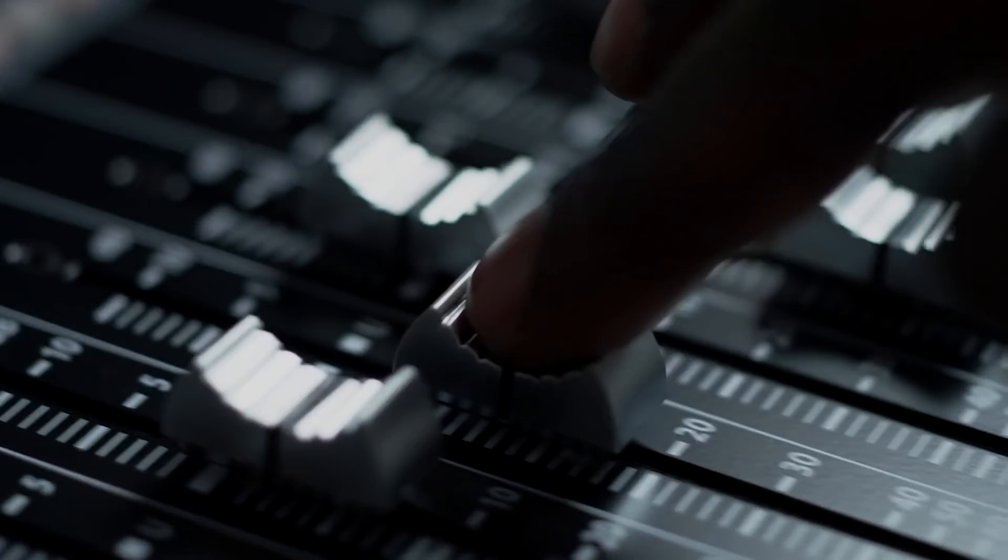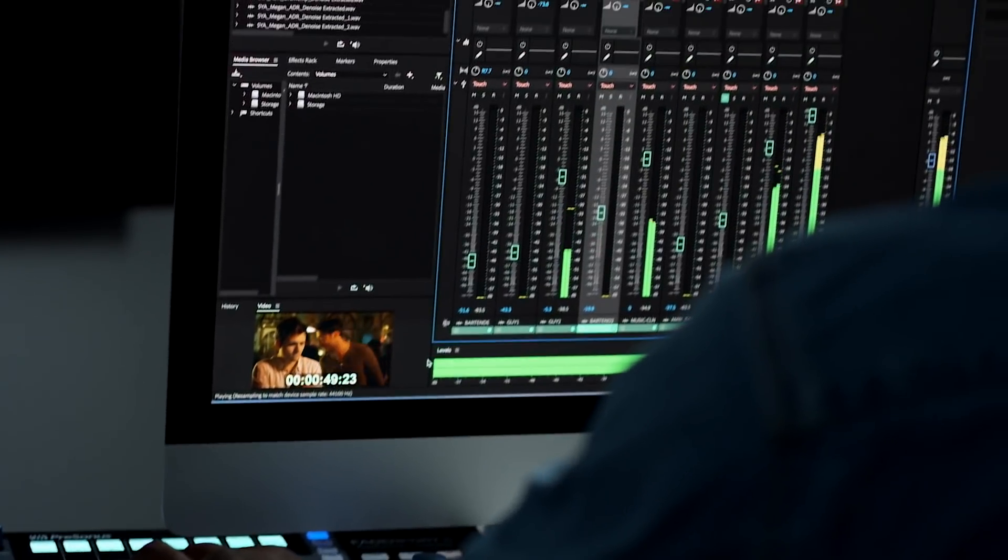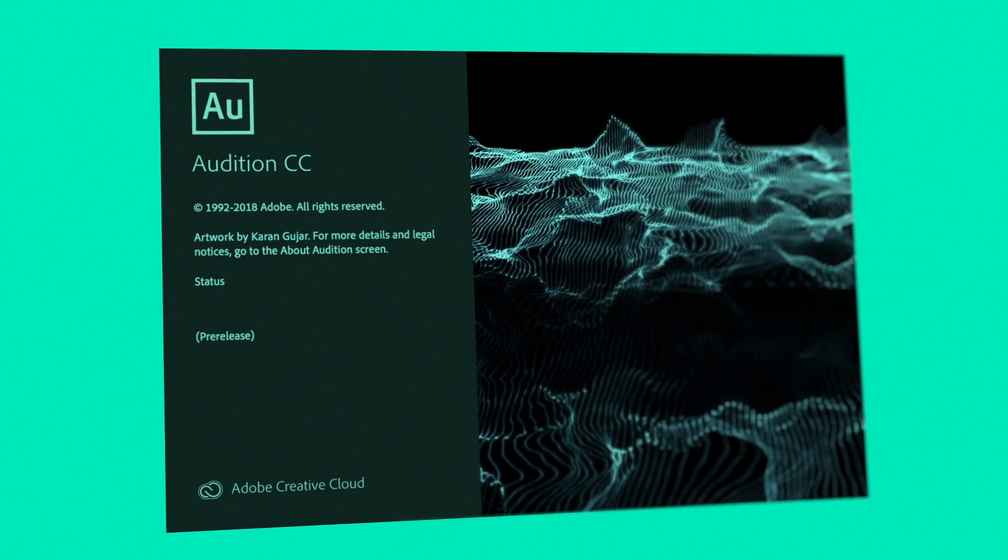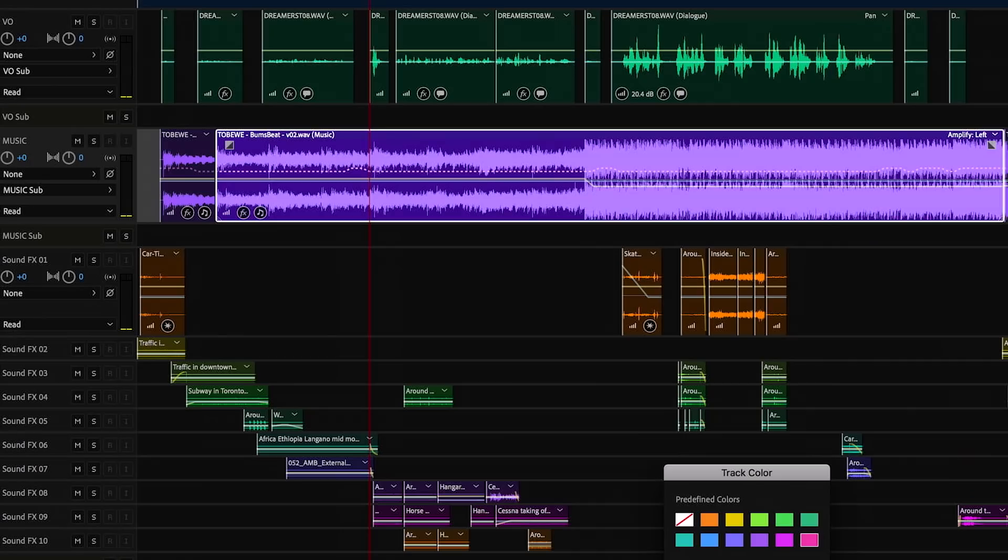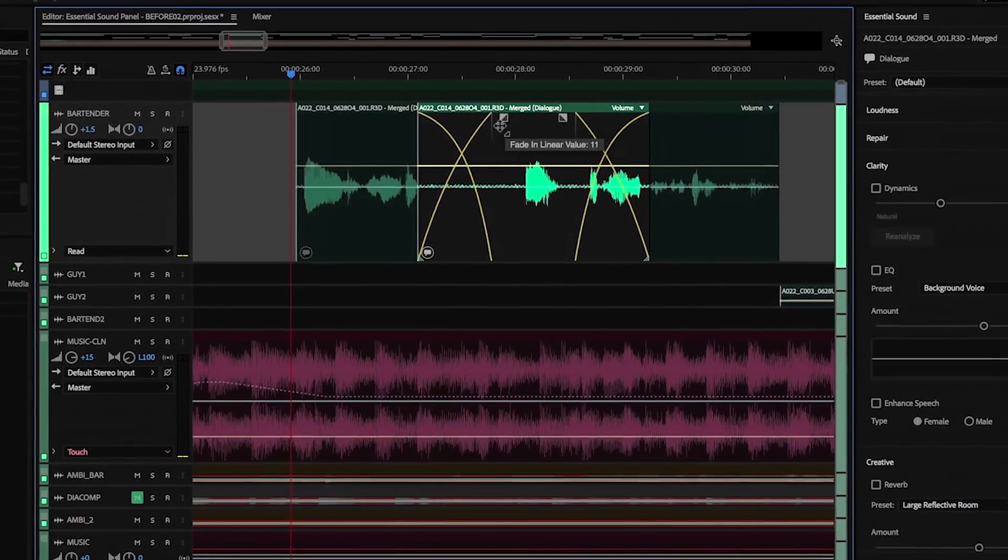And don't forget about sound. Adobe Audition has powerful tools so you can make your audio as awesome as the rest of your project.